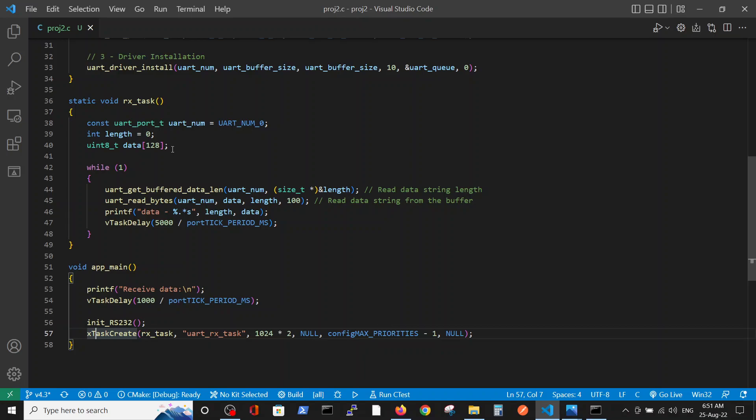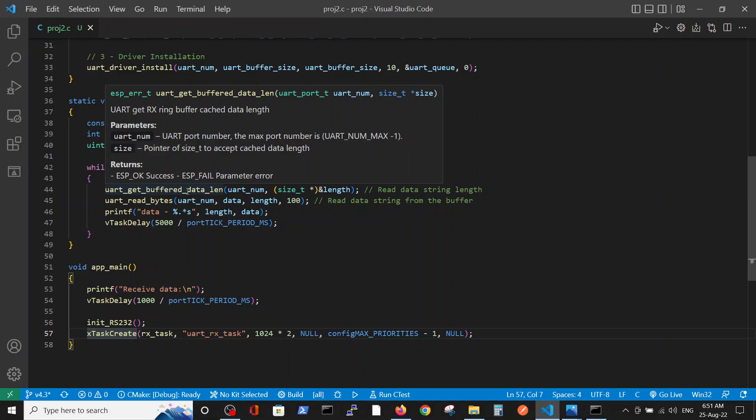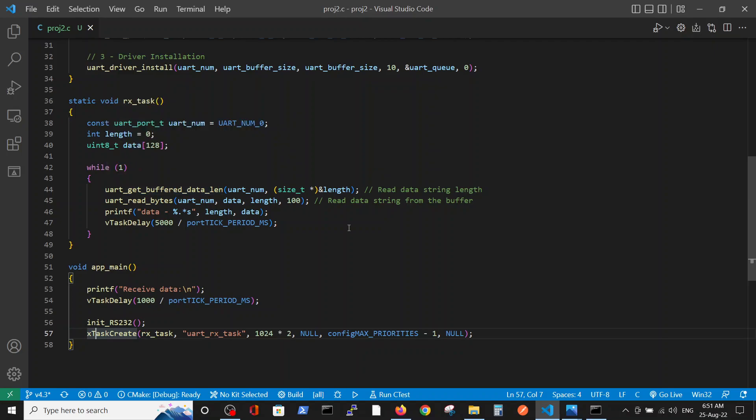We define the length of the string variable and we define the data buffer. Very interesting, we define a command, and here I think it's worthwhile mentioning: uart_get_buffered_data_len. This command initiates and puts the relevant string size into the length variable. Without this command it won't work.